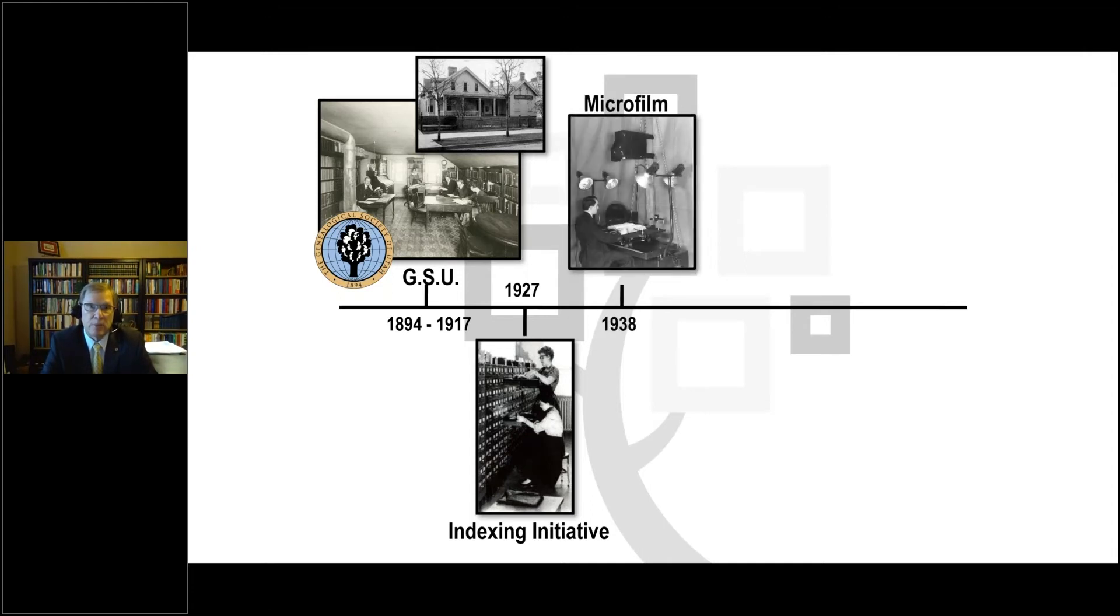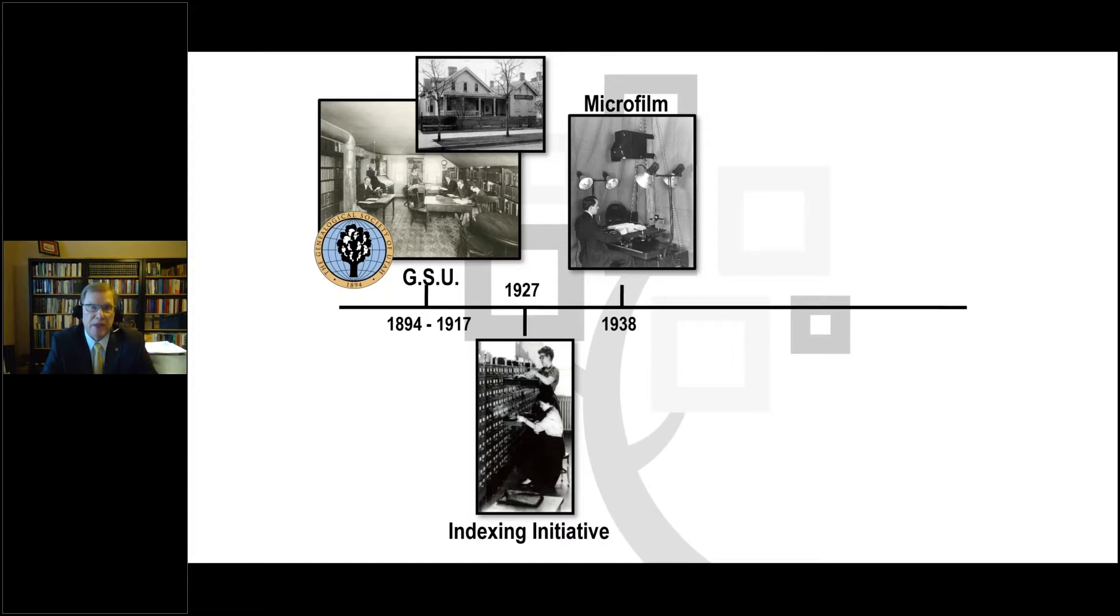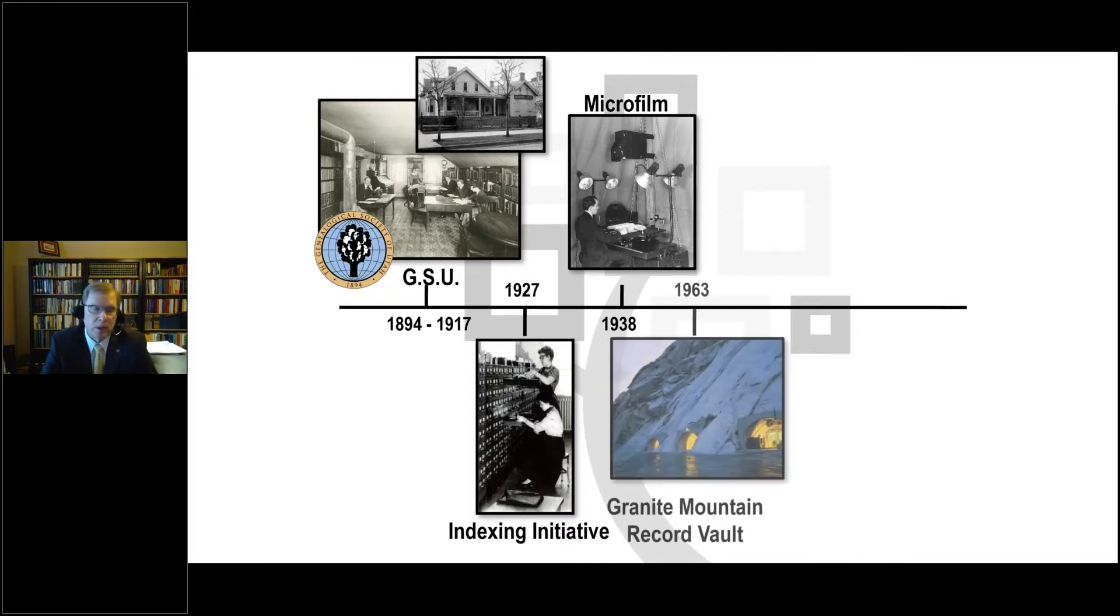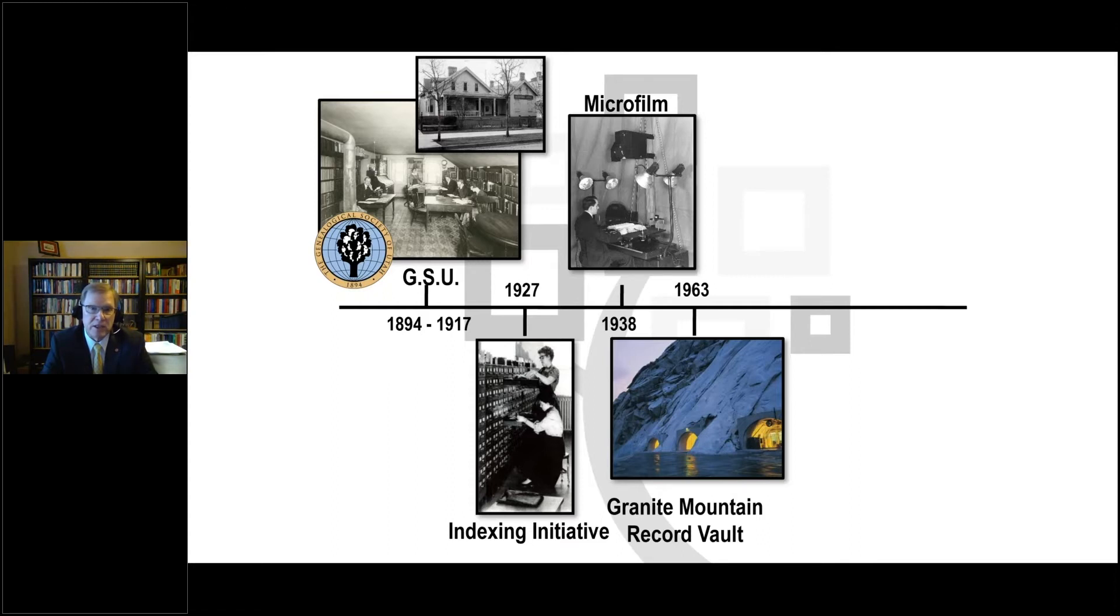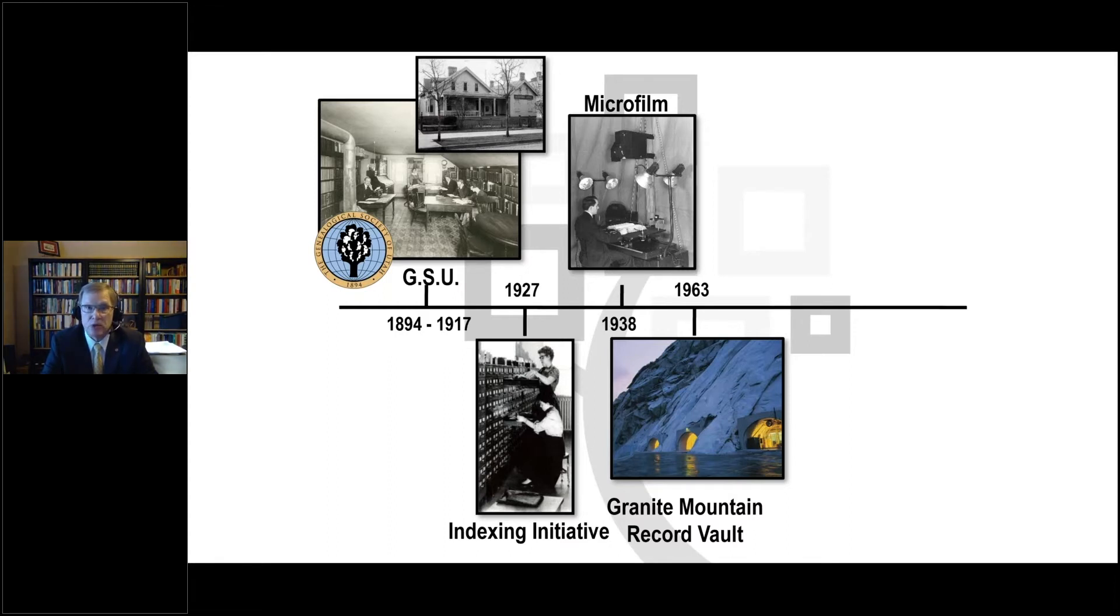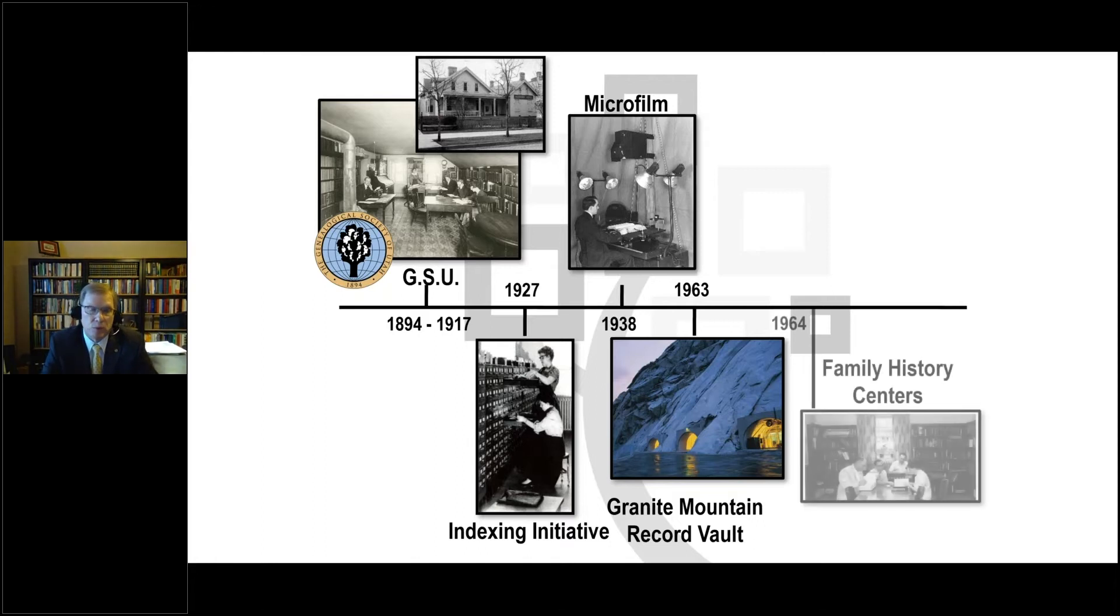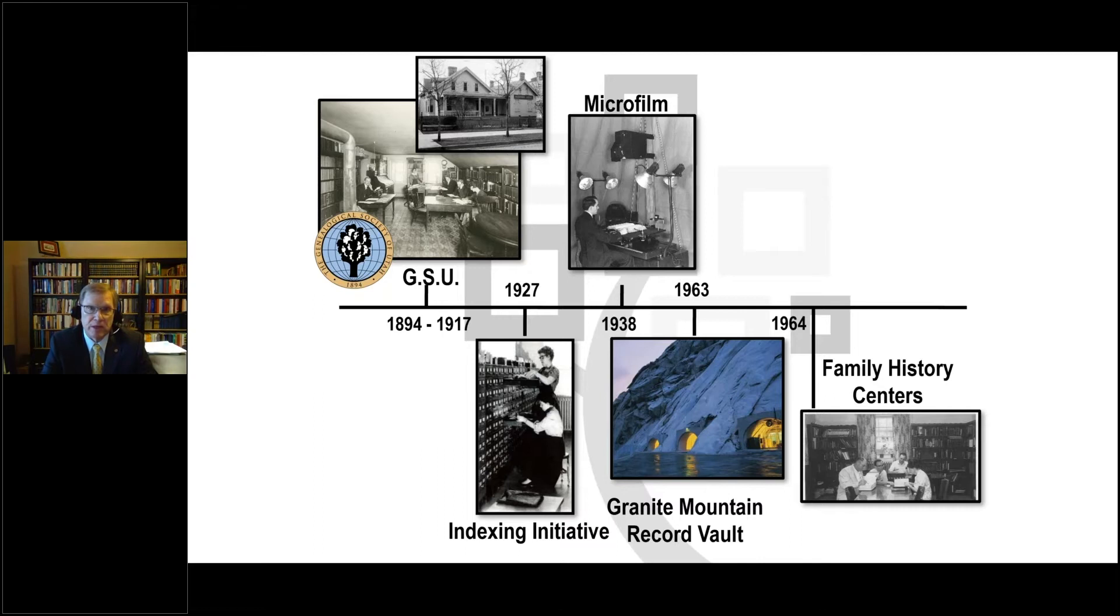In 1927, we started one of the largest indexing initiatives. It was on three by five cards. I'm always grateful to talk to an audience who actually know what a three by five card is and what a card catalog looks like. In 1938, probably our most significant turn of events when we started taking advantage of microfilm technology to be able to capture images of original records. And from 1938 onward, we were able to acquire many, many films.